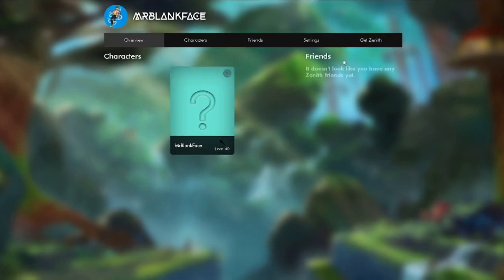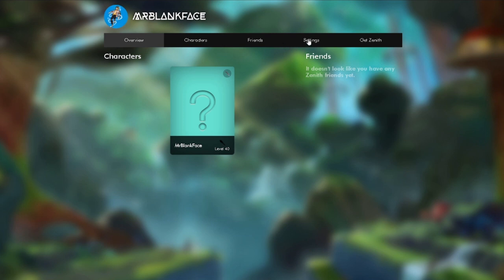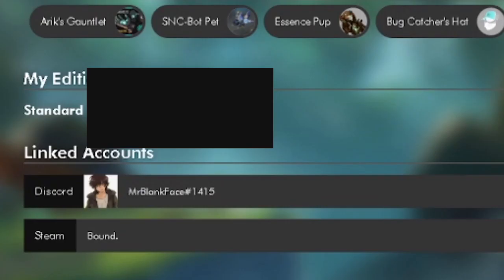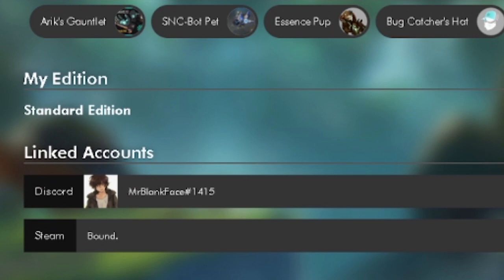So now that we're logged into Zenith Skywave, what we're going to want to do is we're going to want to navigate over to settings. You should see your information, like your username up here, and over off to the side, there's a little settings tab, so we're going to want to click that.